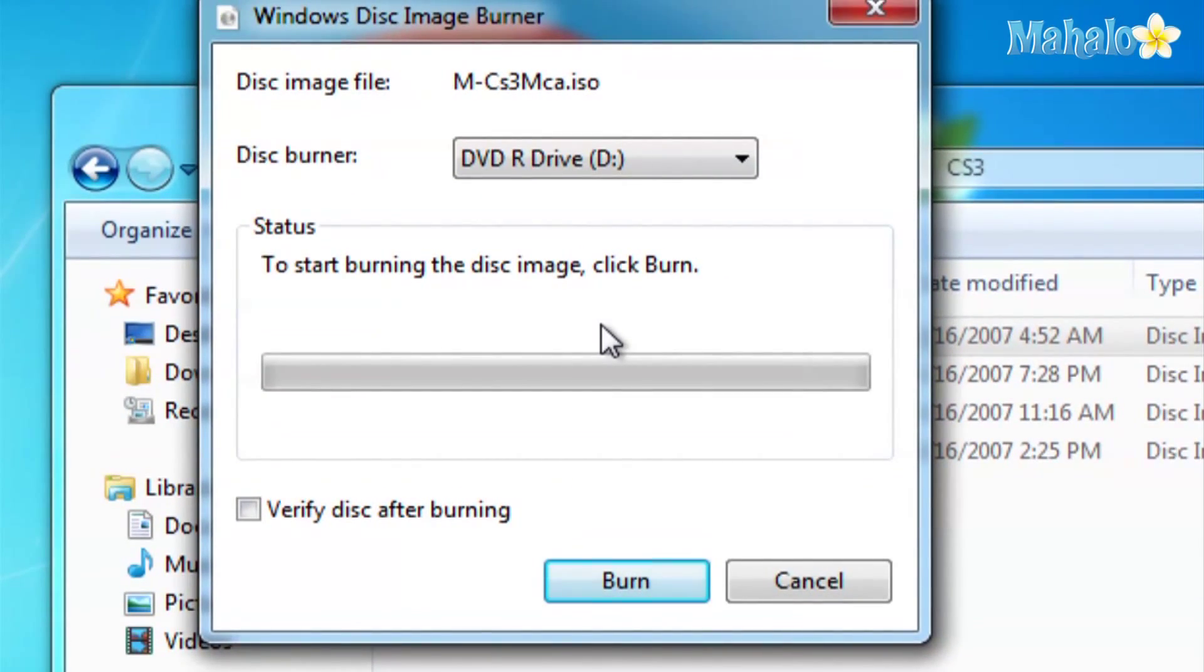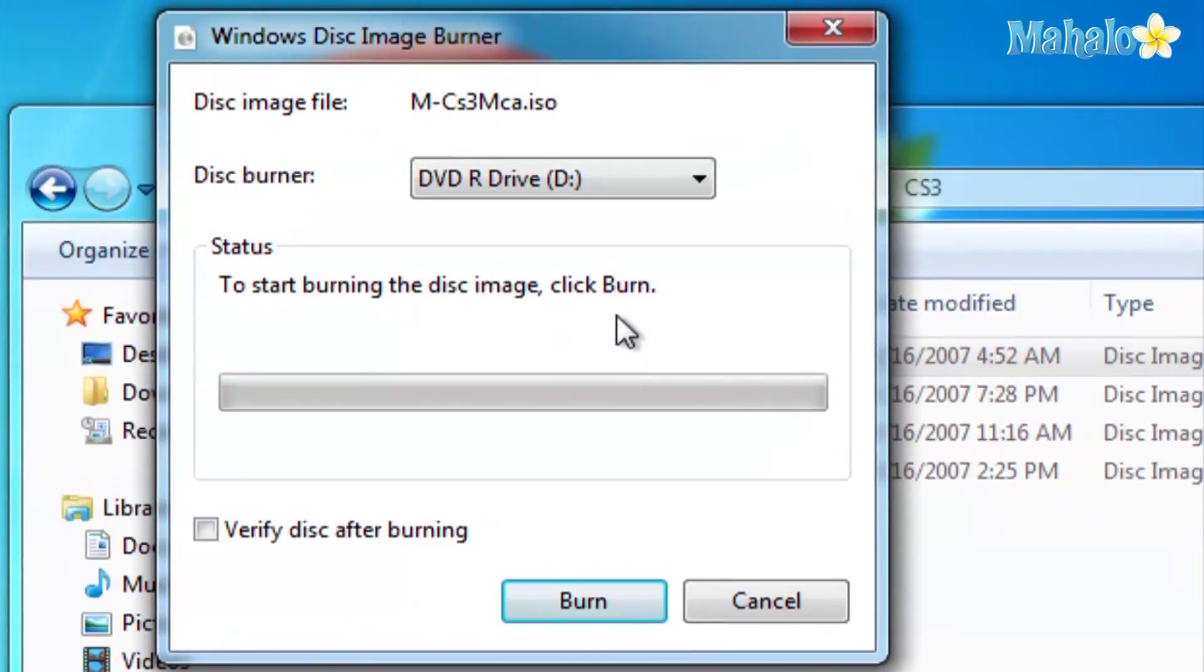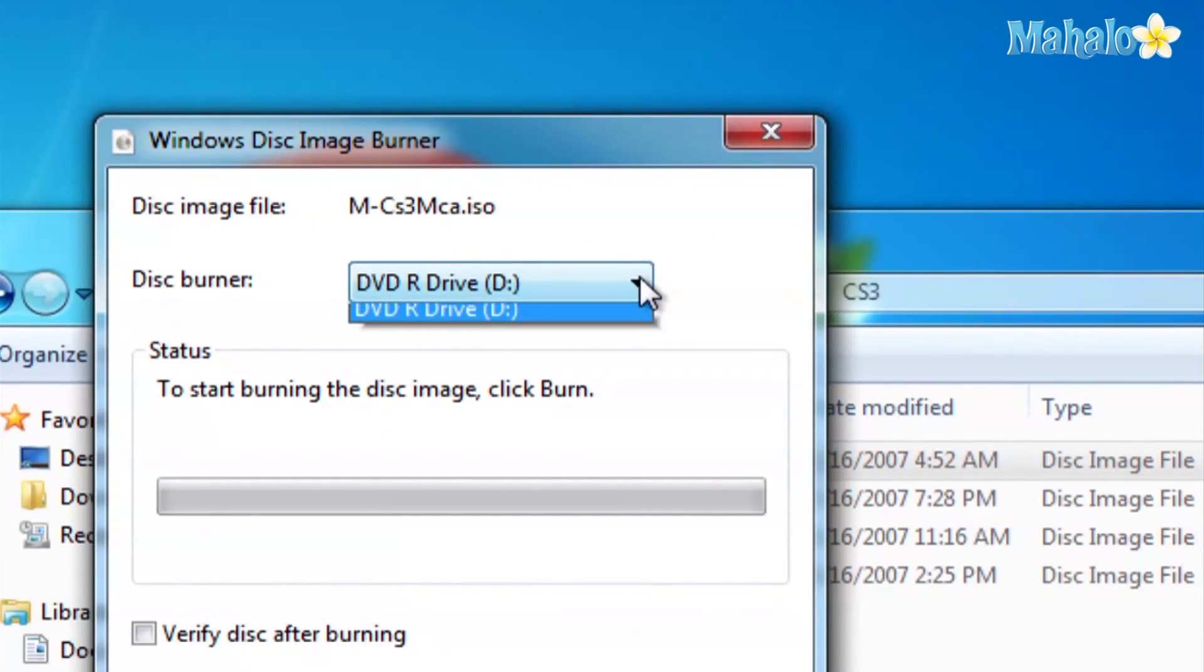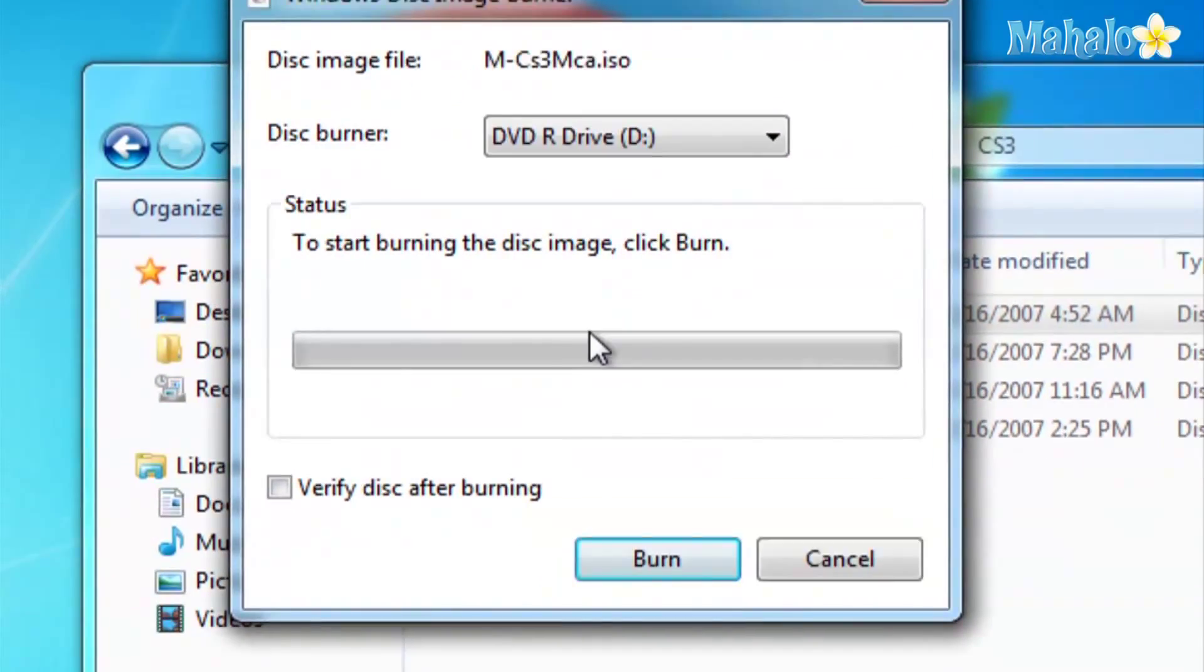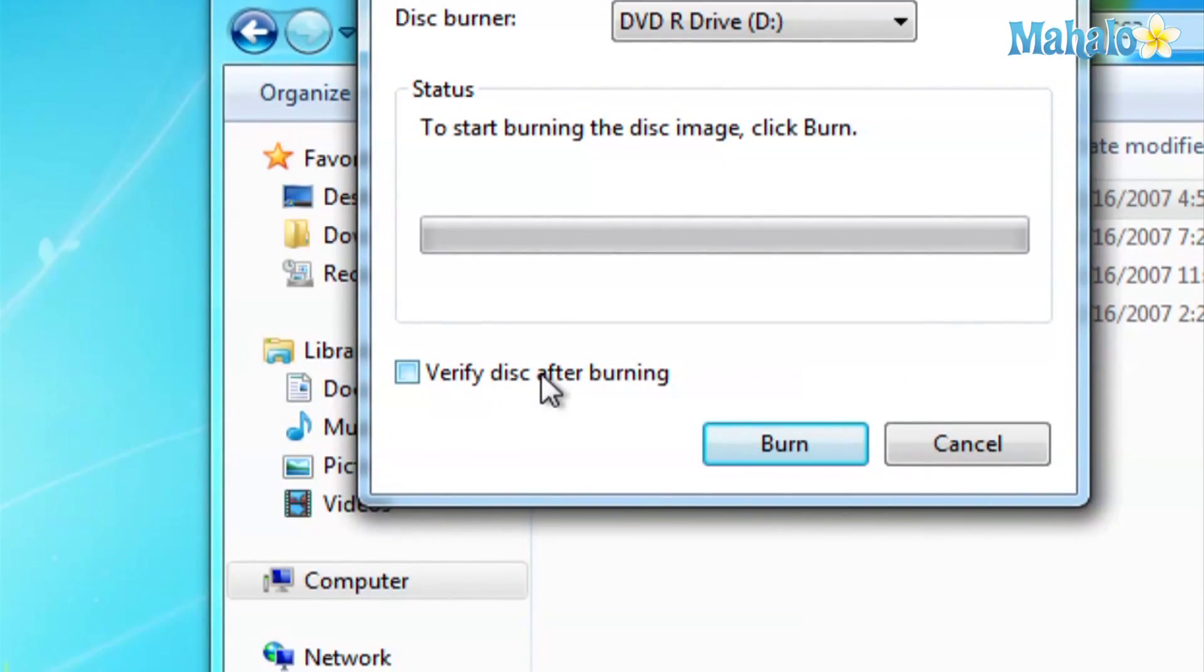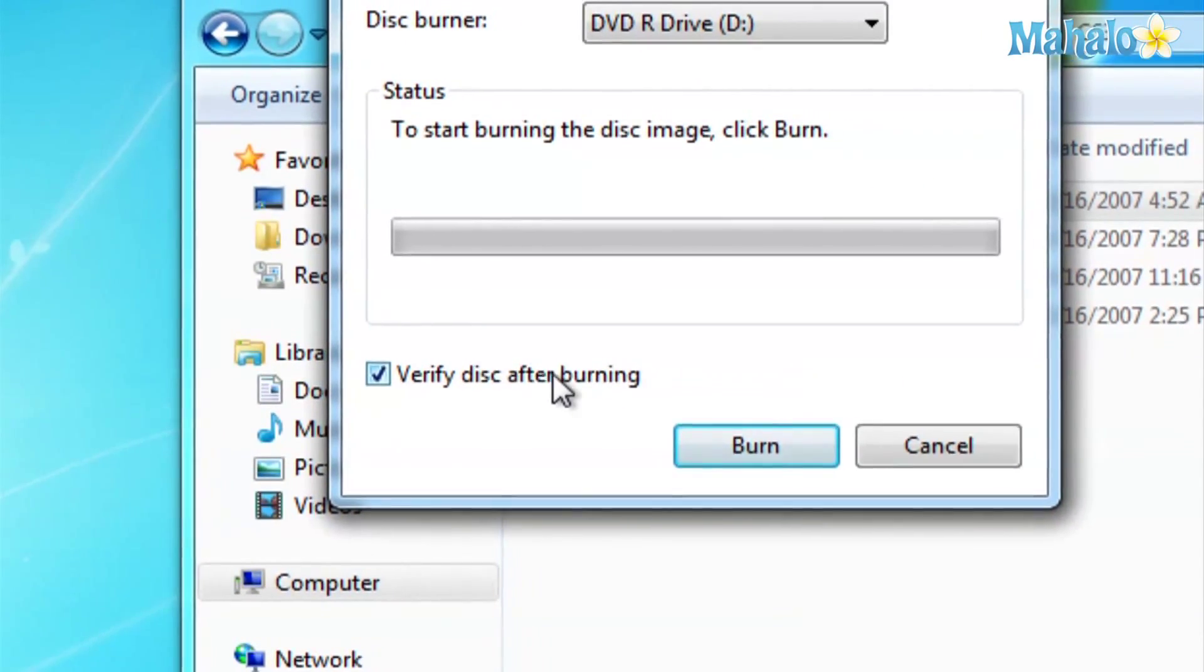Here you'll see your drive, this is my drive, I'll just leave it blank. Here you can verify at the end if you want, and just click burn.